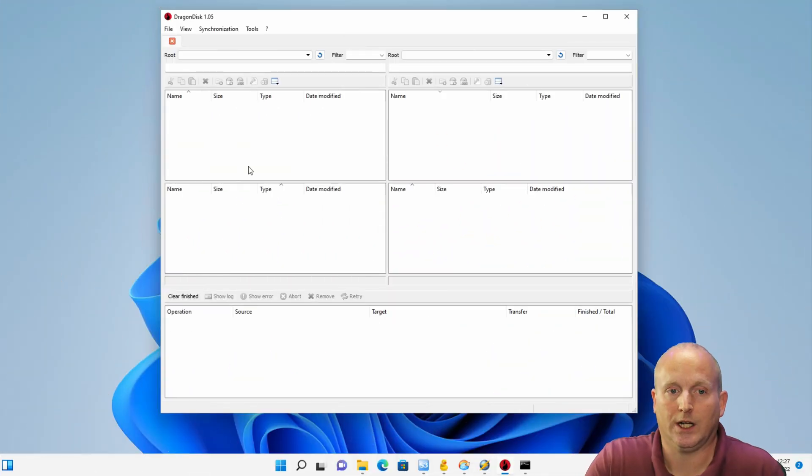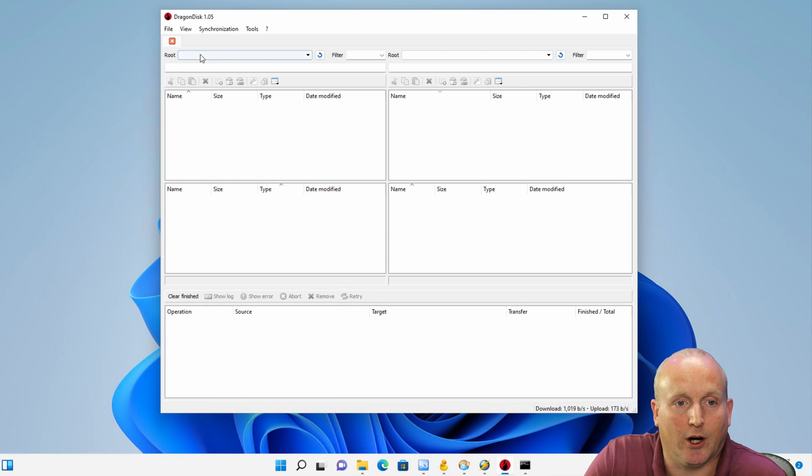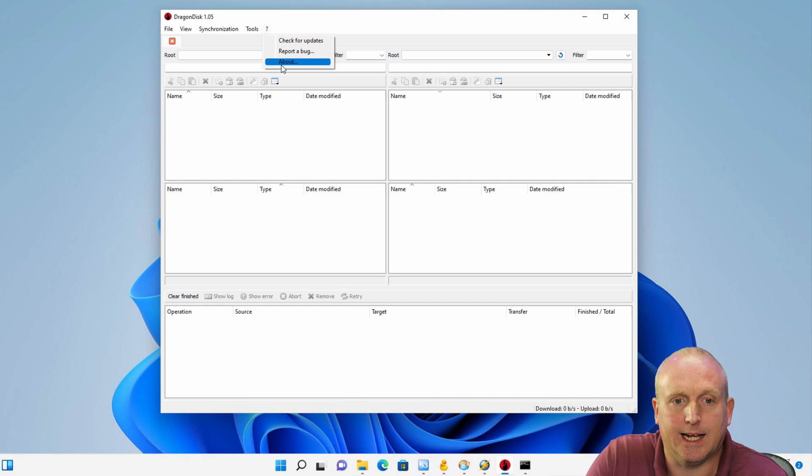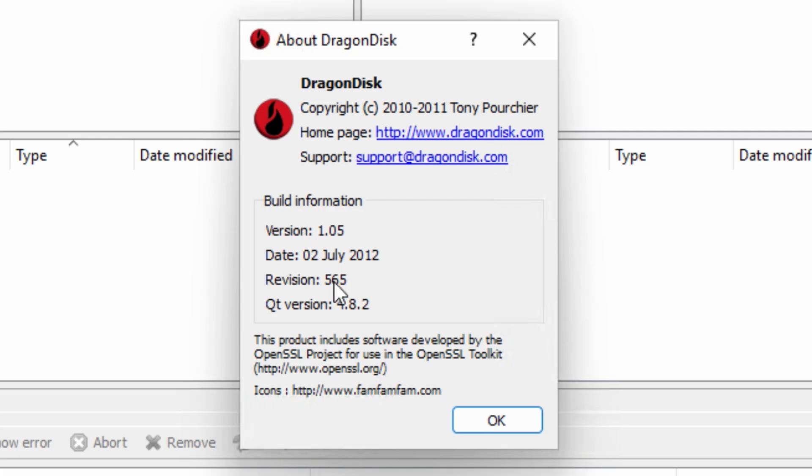So let's jump into it. I've got a Windows 11 machine with the five graphical interfaces. We'll take a look at them. So the first graphical interface we've got here is a program called Dragon Disk. Now Dragon Disk is actually a freeware piece of software, but it hasn't been updated in nearly 10 years.